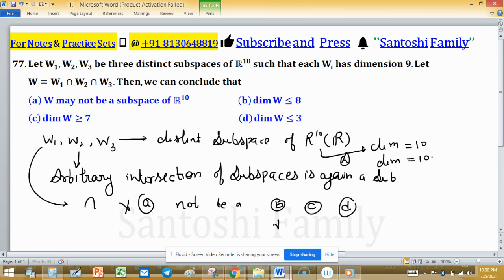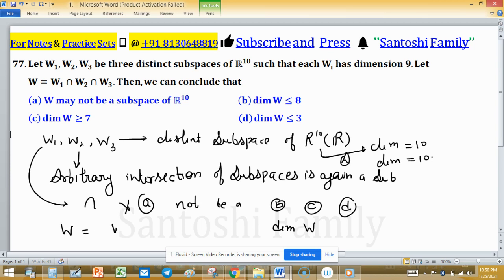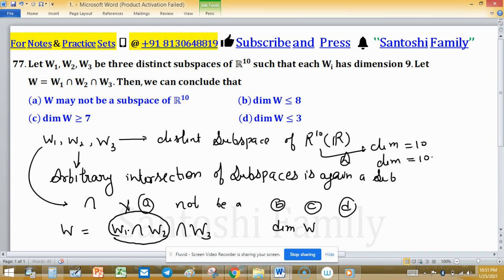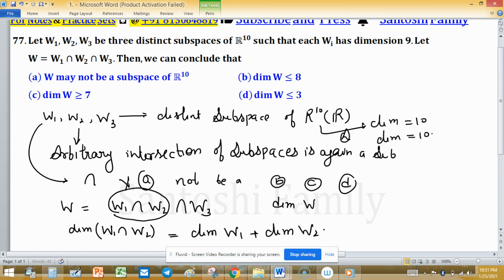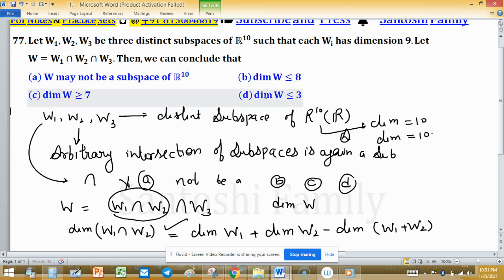Options B, C, and D are about the dimension of W and use either less than or equal to or greater than or equal to, meaning we need to find a lower bound or upper bound for the dimension of W. Since W is the intersection of W1, W2, and W3, we use the known result for the intersection of two subspaces: dim(W1 ∩ W2) = dim(W1) + dim(W2) − dim(W1 + W2).